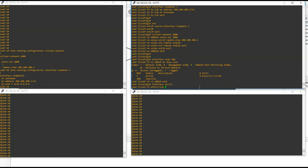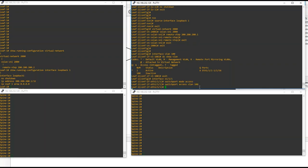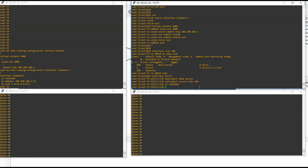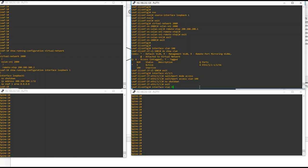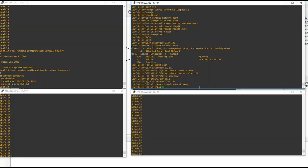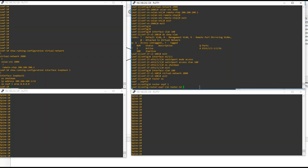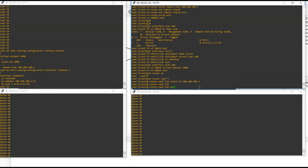Assign Ethernet 1/1/1 to VLAN 100: interface Ethernet 1/1/1, switchport mode access, switchport access VLAN 100. Then under interface VLAN 100, bind it to virtual network 2000 — this associates VLAN 100 with VXLAN ID 2000. Now configure OSPF: router OSPF 1, assign router ID 200.200.200.2 (the loopback IP).